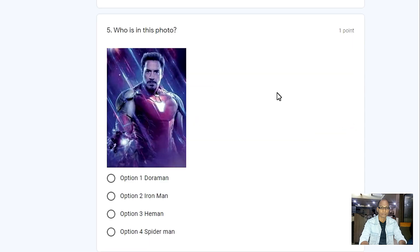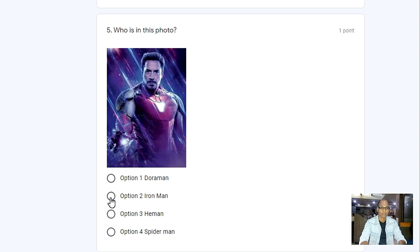Now question number five: Who is in this photo? Four options are given — option one Doraman, option two Iron Man, option three He-Man, option four Spiderman. I don't think anybody will give a wrong answer to this question. The right answer is Iron Man.